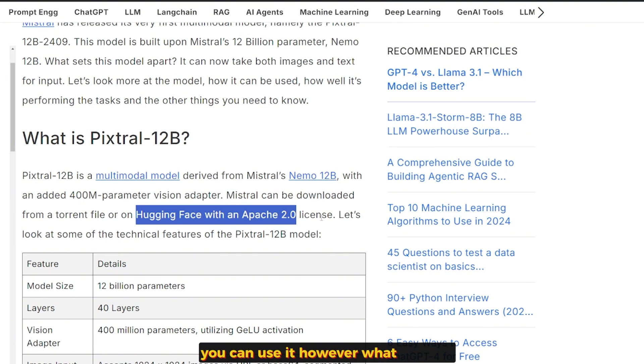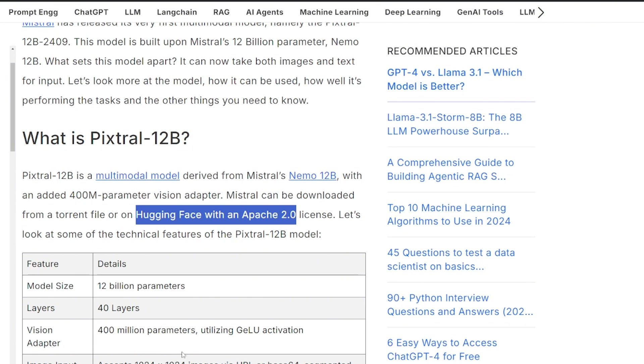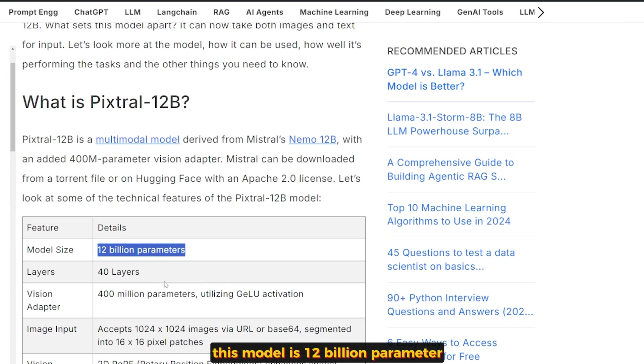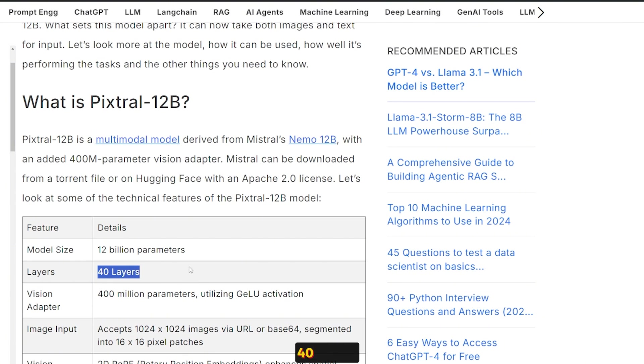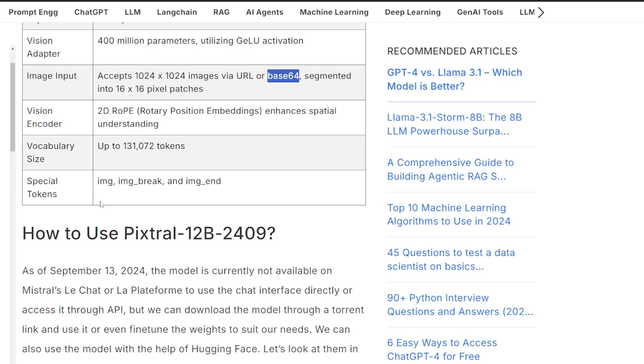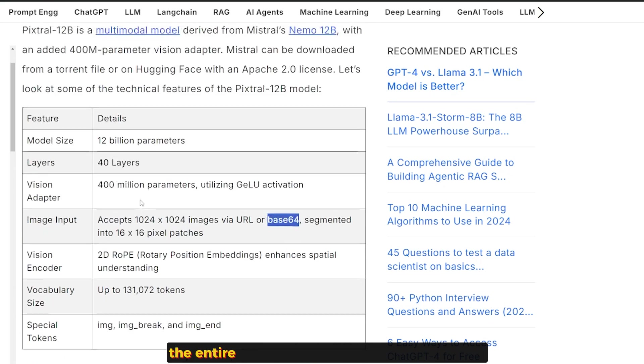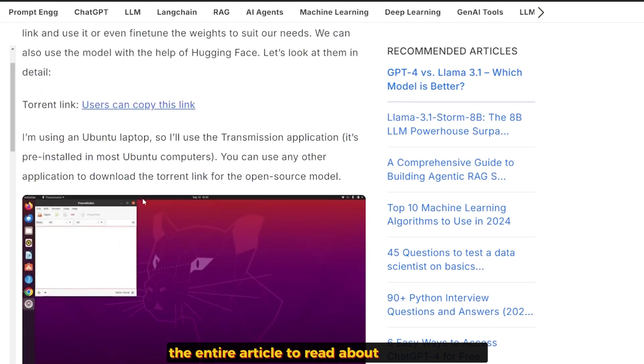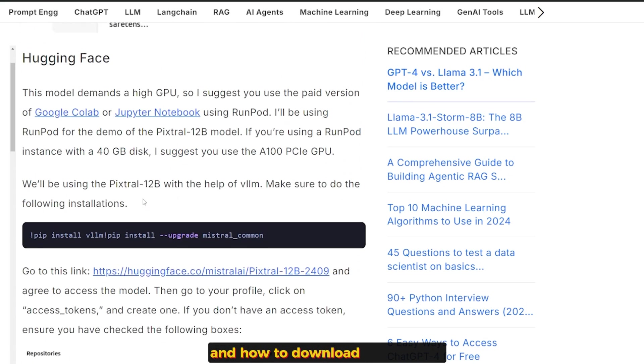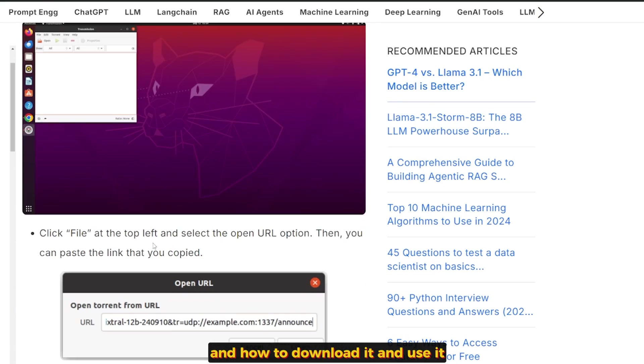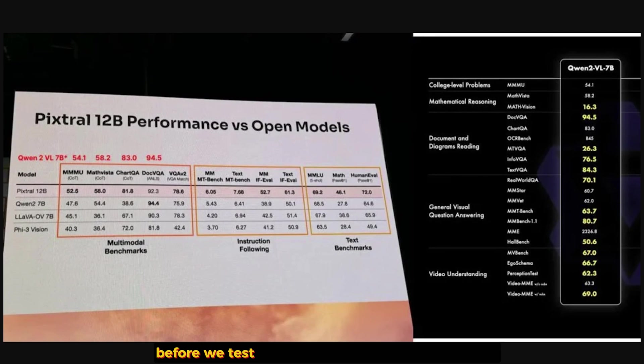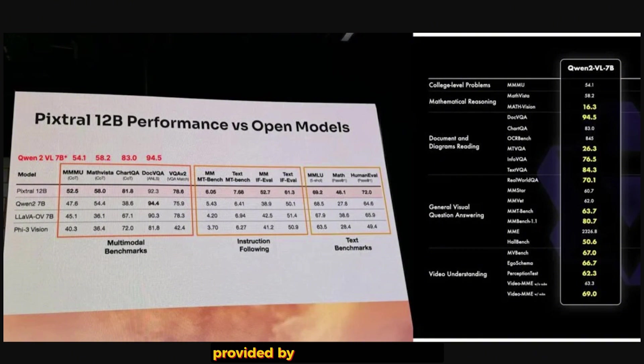You can use it however you like. This model is 12B parameters, 14 layers, and 400M parameters for the vision adapter. I'm going to leave the entire article to read about the details and how to download and use it. Link is in the description. Before we test it, let's take a look at its benchmark provided by Mistral AI itself.